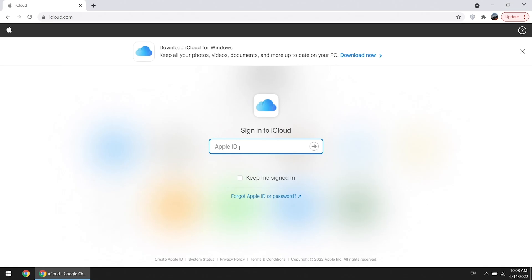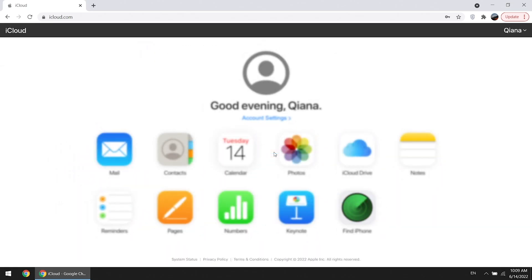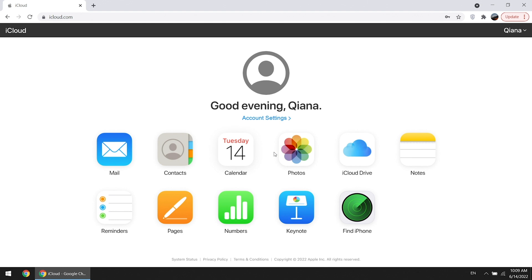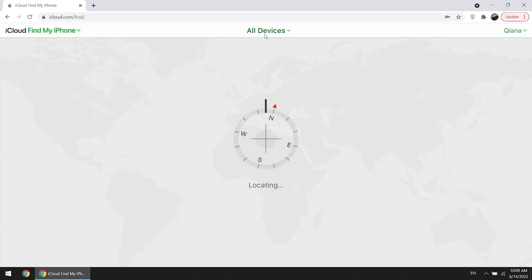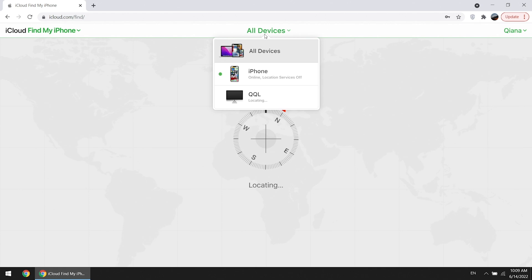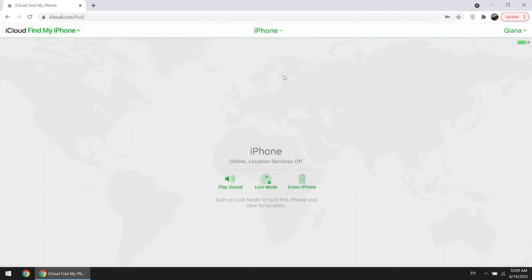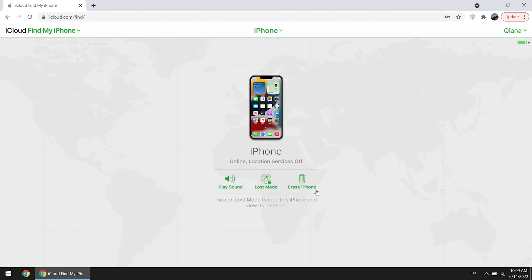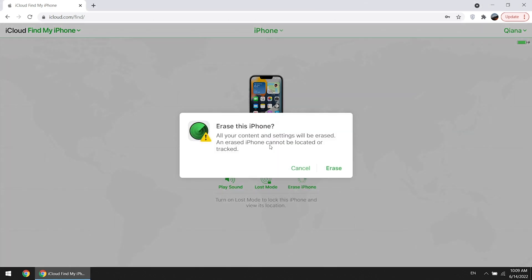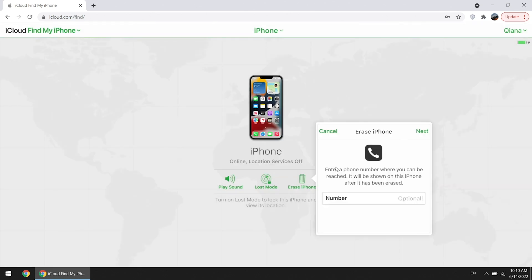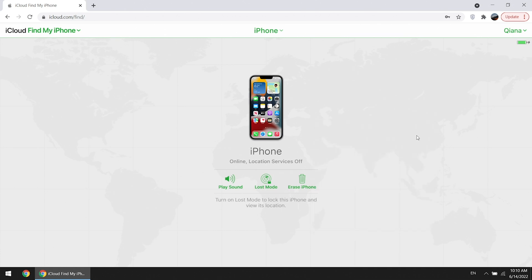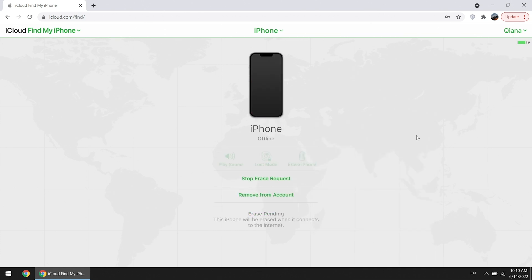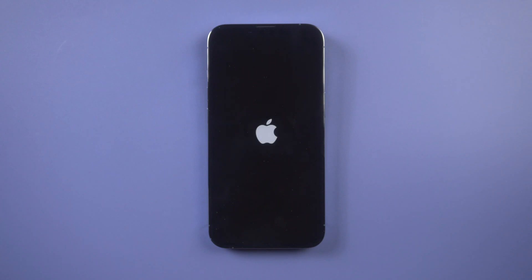If you don't want to wait, go to iCloud to erase iPhone. Sign in to iCloud with your Apple ID, click Find iPhone, and find your locked iPhone in the all devices list. Select erase iPhone and your iPhone will be erased soon.